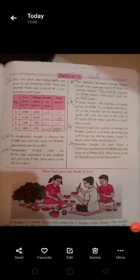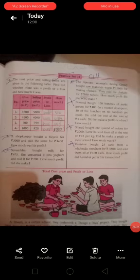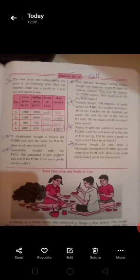Good morning students. Standard 6, subject Maths. Practice at 31.